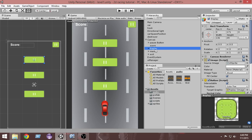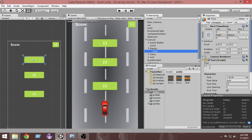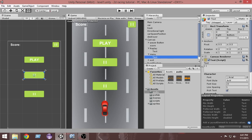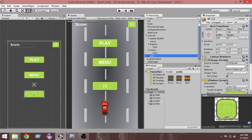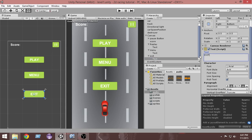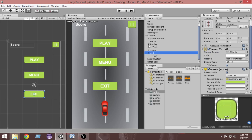Let's change the text of these buttons. Select the replay button and find the text property. Click on the rectangle, unparent it, and in the child you'll find the text property. Change the text to 'Play' — I think play should be better. Then do the same for the menu button, change the text to 'Menu', and for the exit button change the text to 'Exit'.